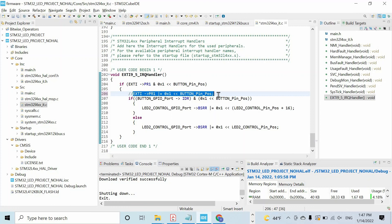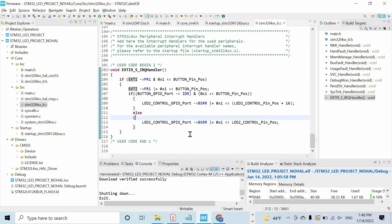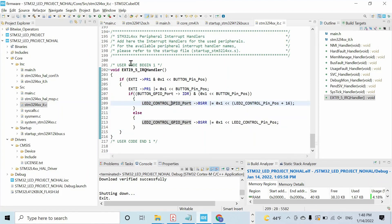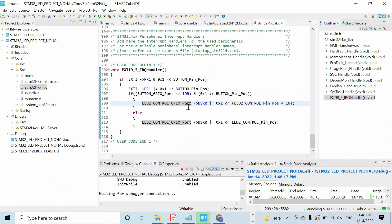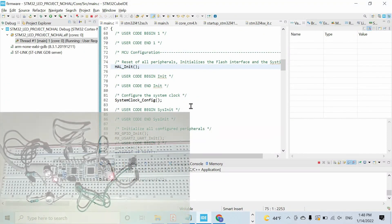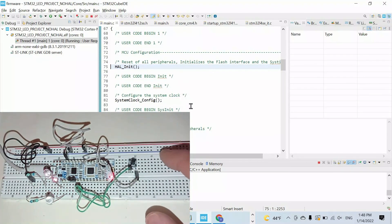After that, we run the code to check the state of the button and control the LED based on that. We wrote this part of the code before. Finally, let's build and run the code. Let's resume — if you press the button you should see the LED light up.